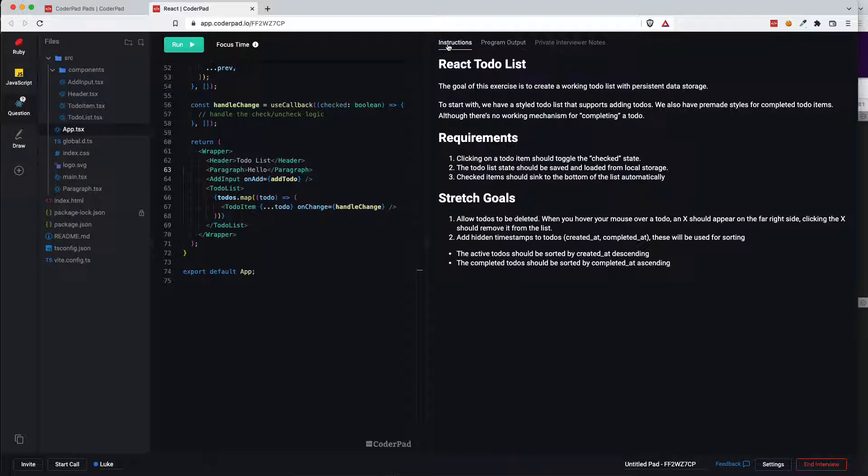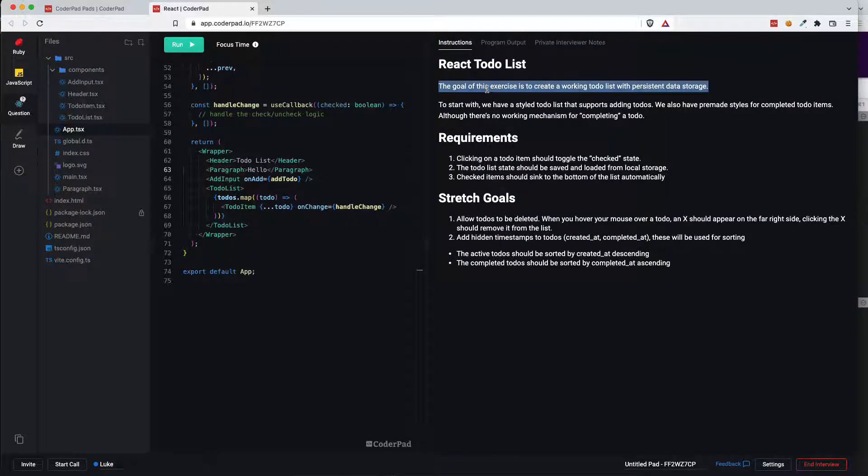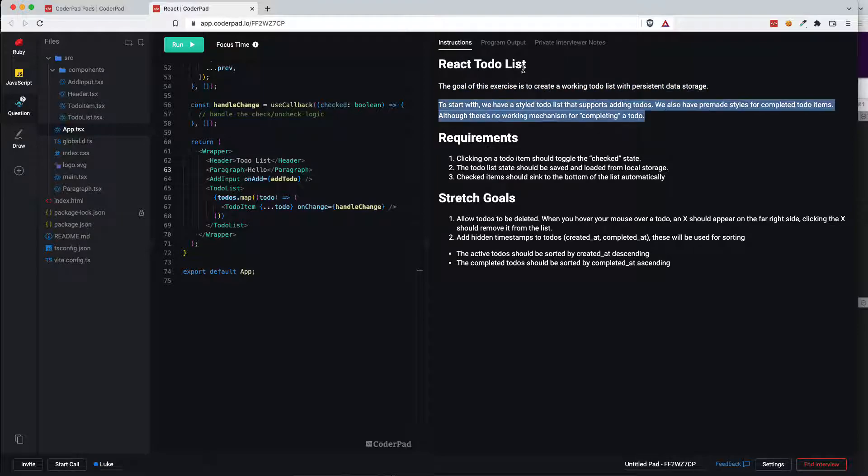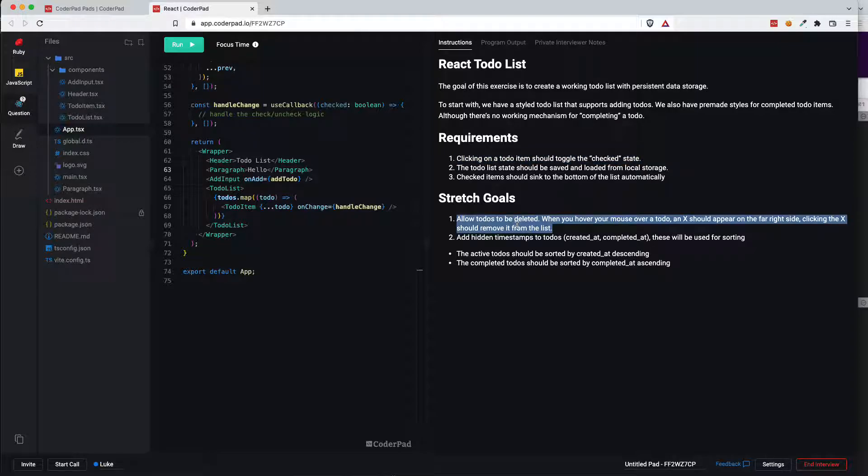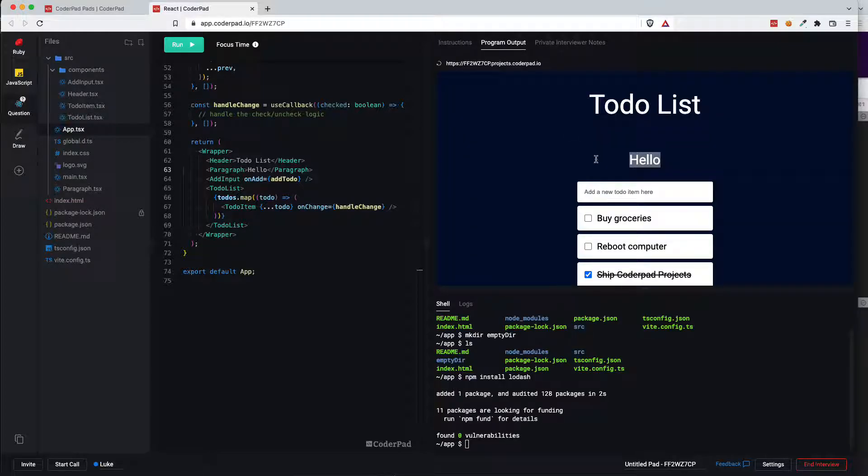You also have the ability to include instructions with the question. So you see here these are just requirements for this example question for the candidate to complete. Program output we've already covered. Just the basic access to the shell etc.